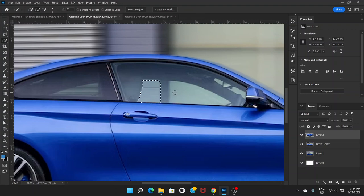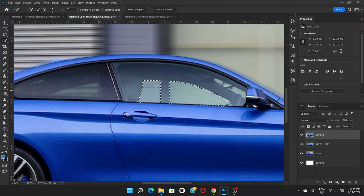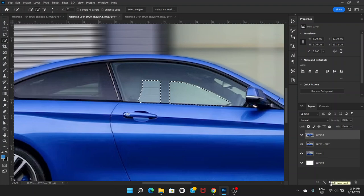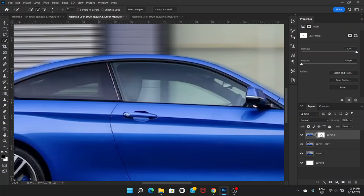To do that, we're going to use the Quick Selection tool and try to select the window area. Holding the Shift key, select here. It selects areas we don't need, so press the Alt key and click to deselect the black frame — this will select the window part and not the black frame. After that, go to Add Layer Mask, then click on the mask thumbnail and press Ctrl+I to invert it. This has made the window area blurred.